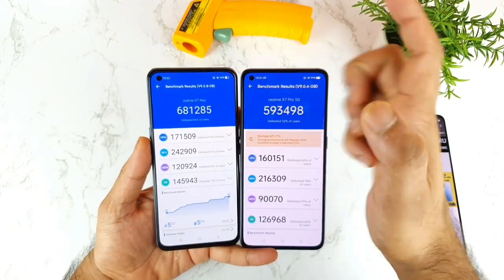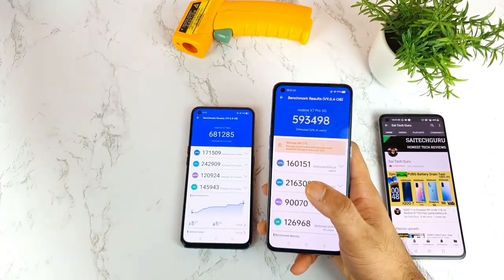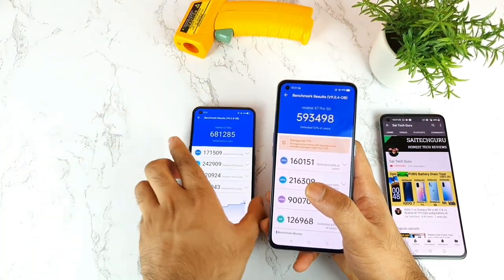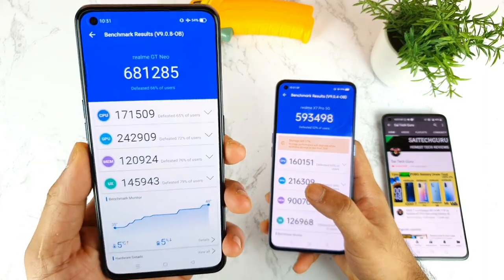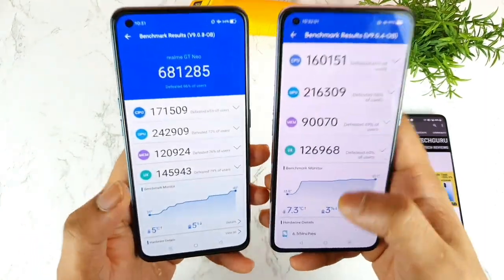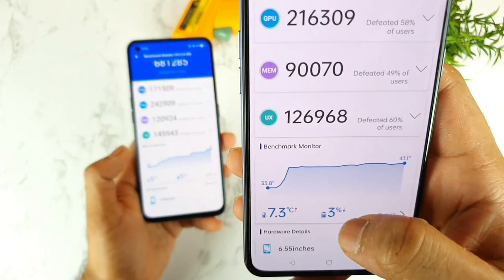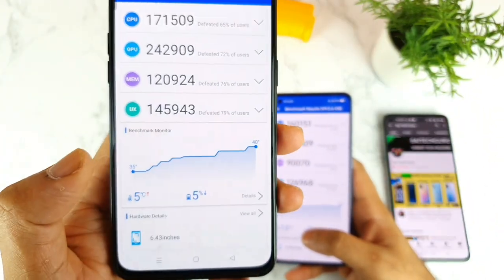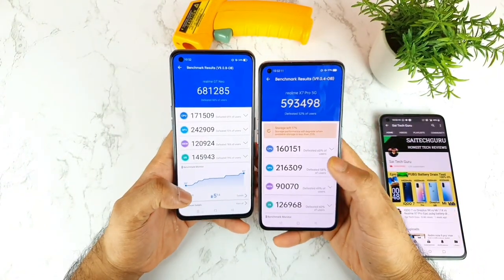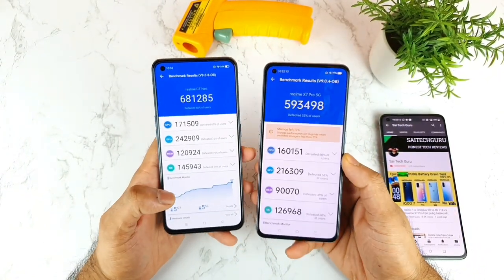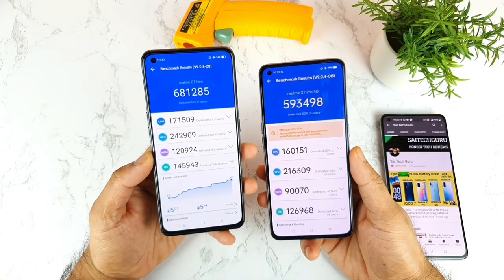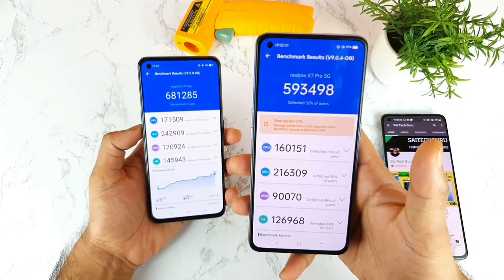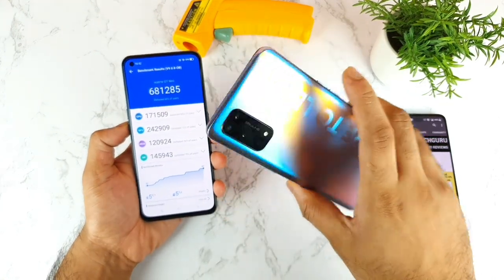Don't worry about the Realme GT Neo label shown in the AnTuTu app — even though I'm using the Realme X7 Max ordered from Flipkart, the app still shows that label and I'm not sure when it will be fixed. Battery drain during the test was 3% on the X7 Max and 5% on the X7 Pro. The X7 Max peaked at 42.6 degrees and the X7 Pro reached 40.2 to 40.4 degrees.